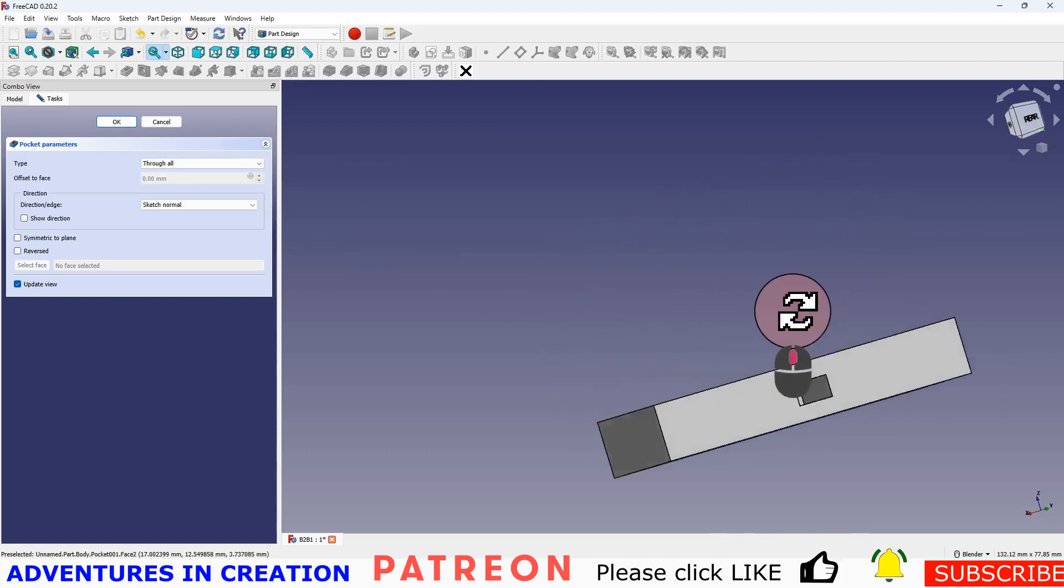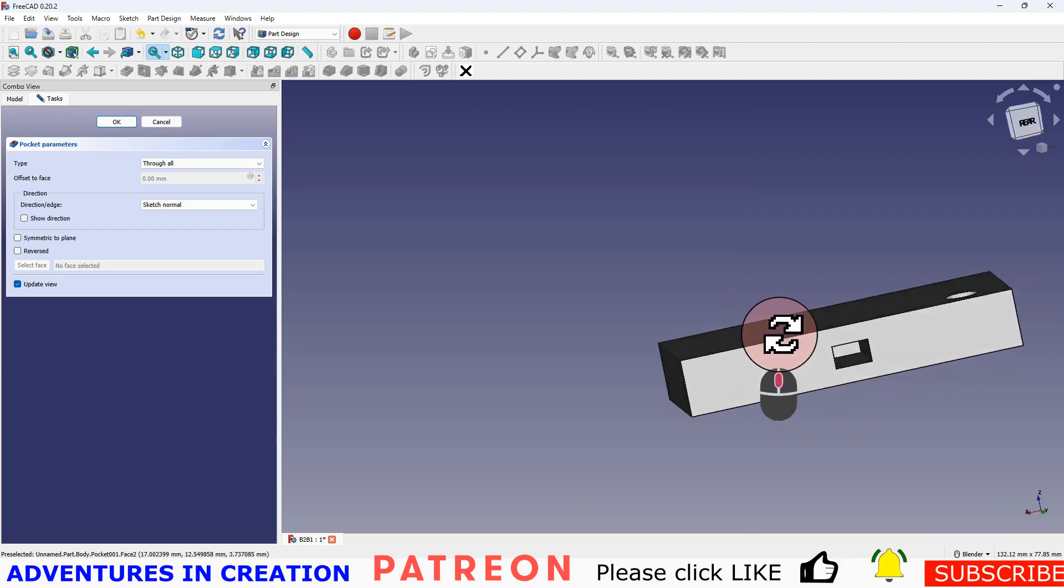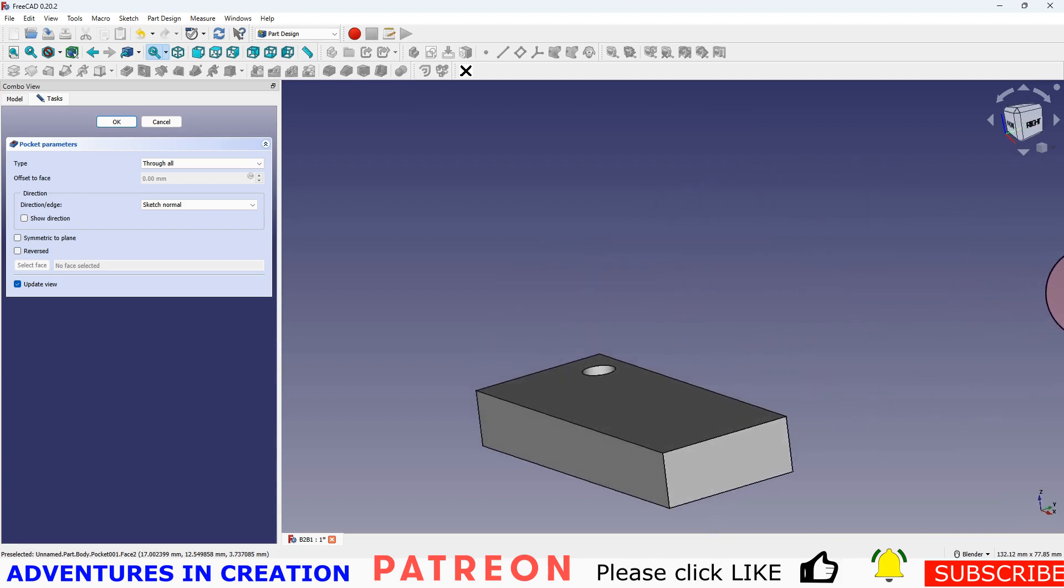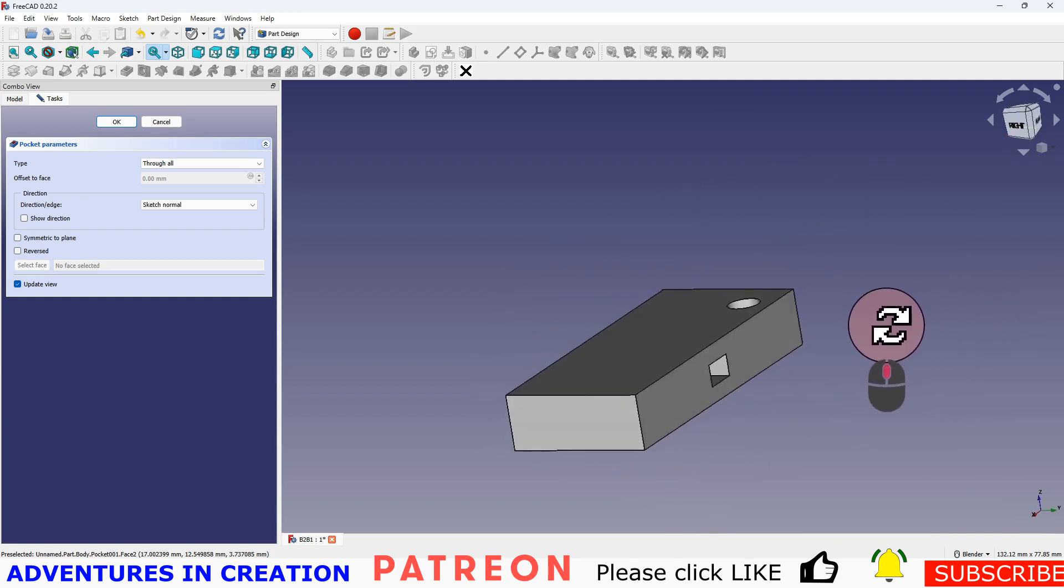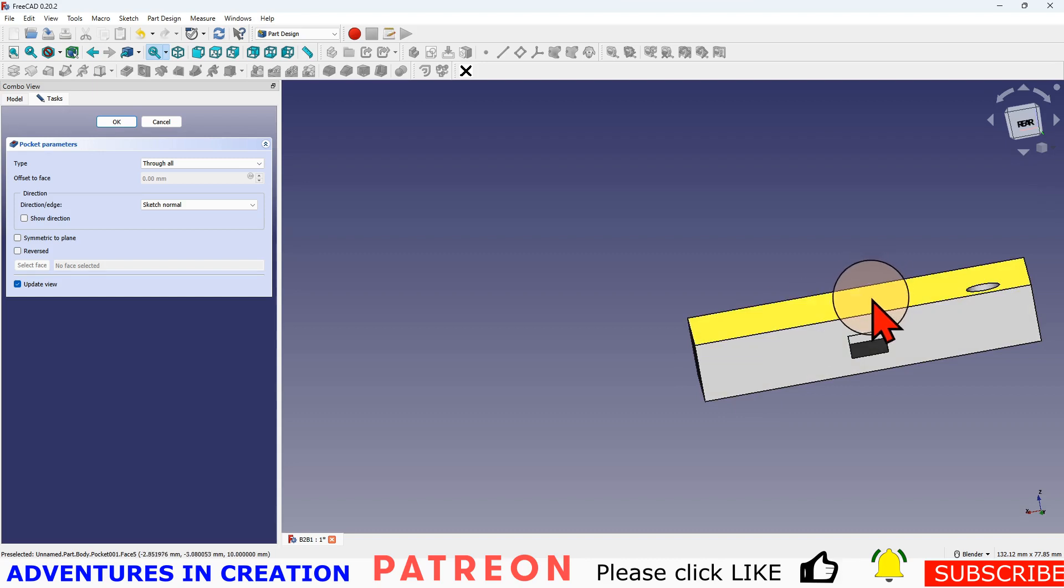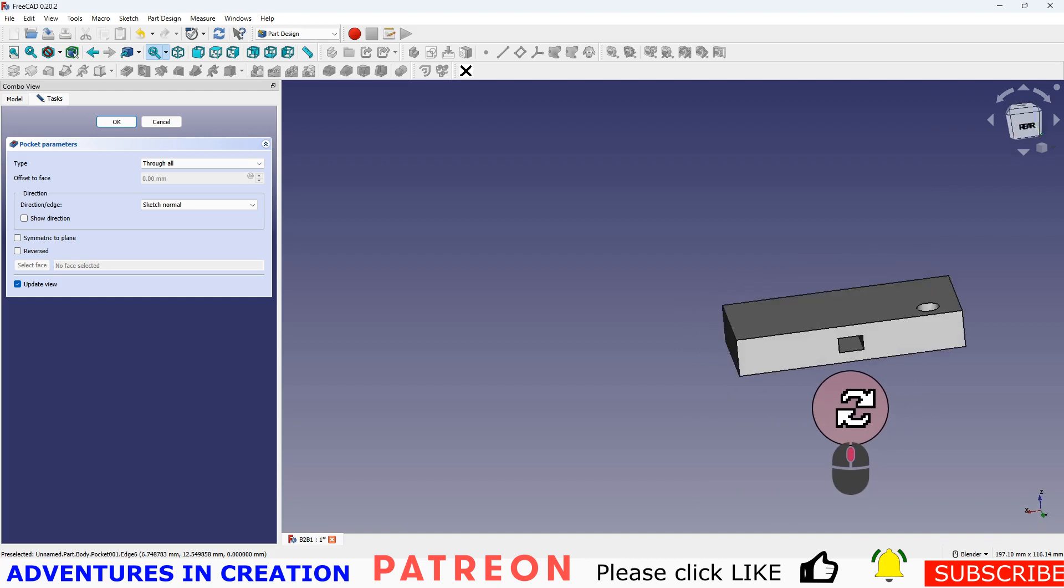And it pops right out the side, but notice it doesn't come out the other side because we're coming from the center. We're going through all. So it's just going to pop through that first face.